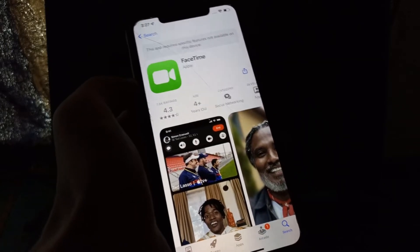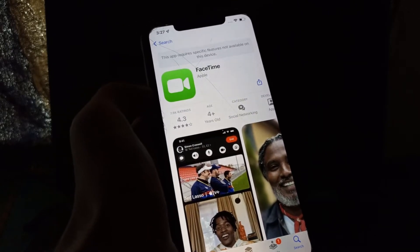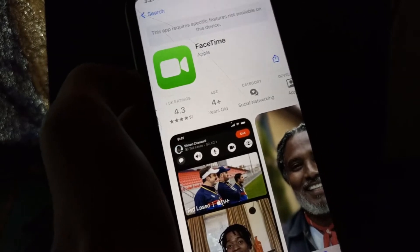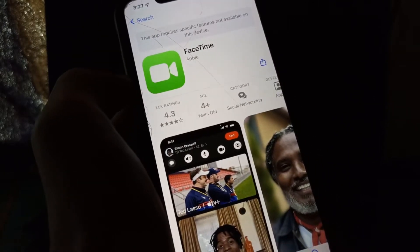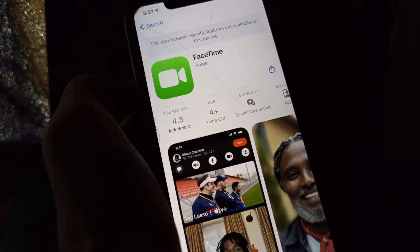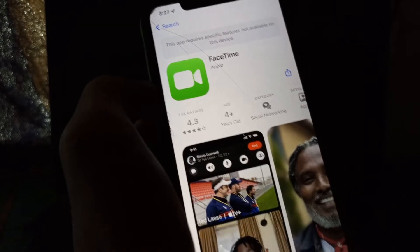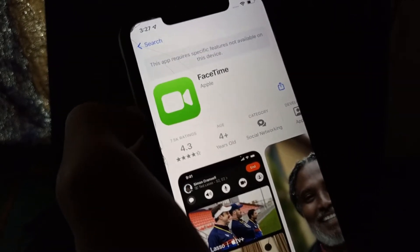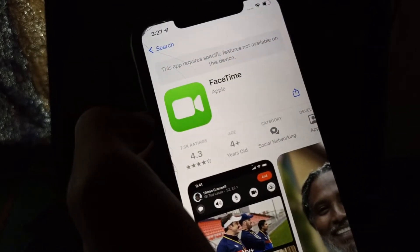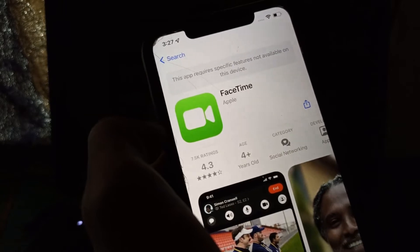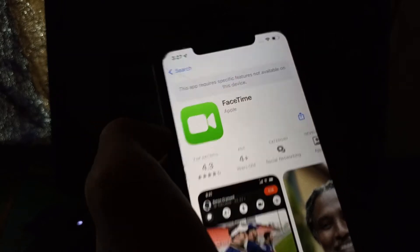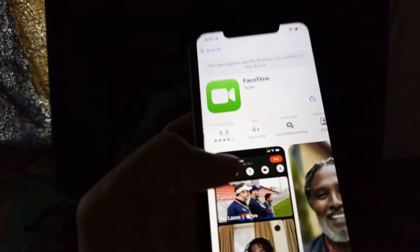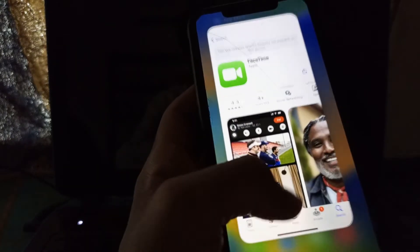Hello everyone, welcome back to another video. In this video I'm going to show you how to fix this error: 'This app requires specific features not available on this device.' If you are trying to download some apps from the App Store but you are getting this error, I'm going to show you guys how you can fix this problem.